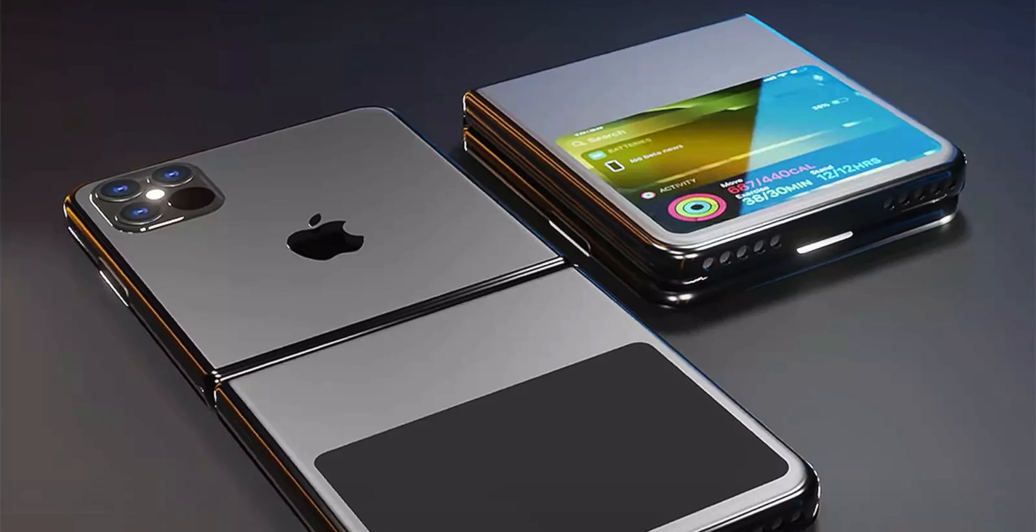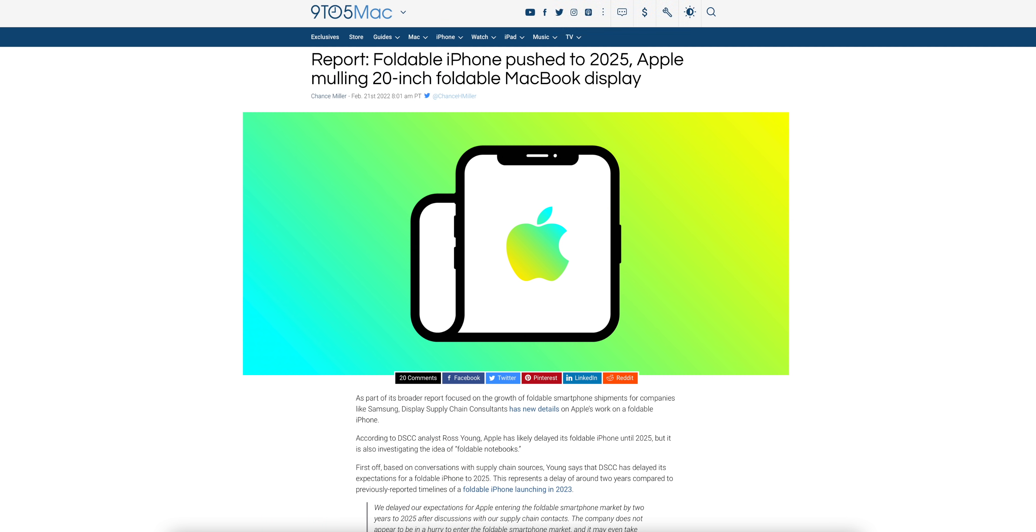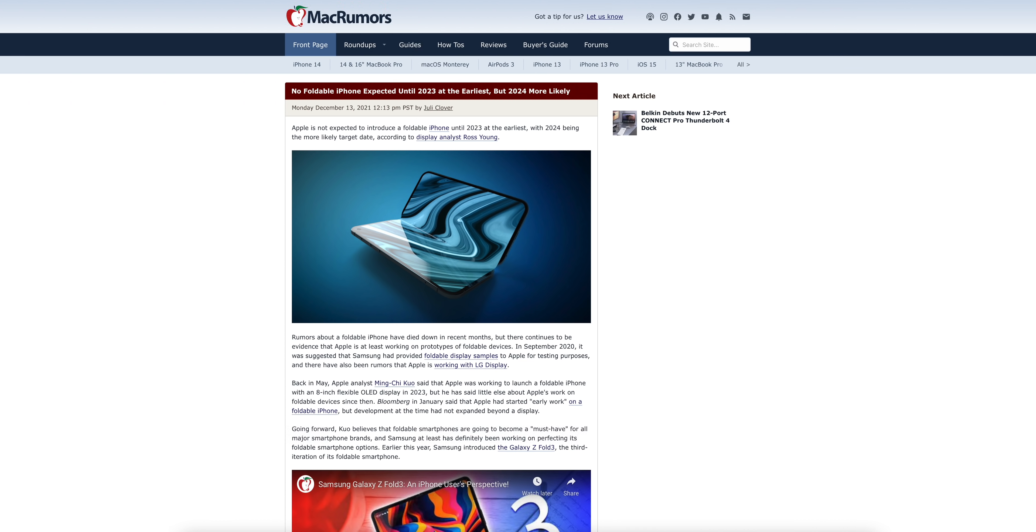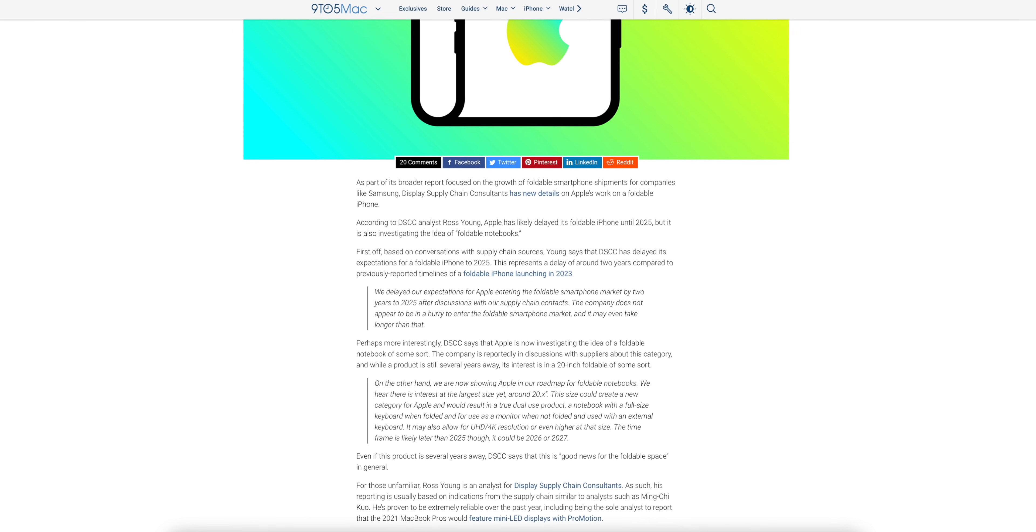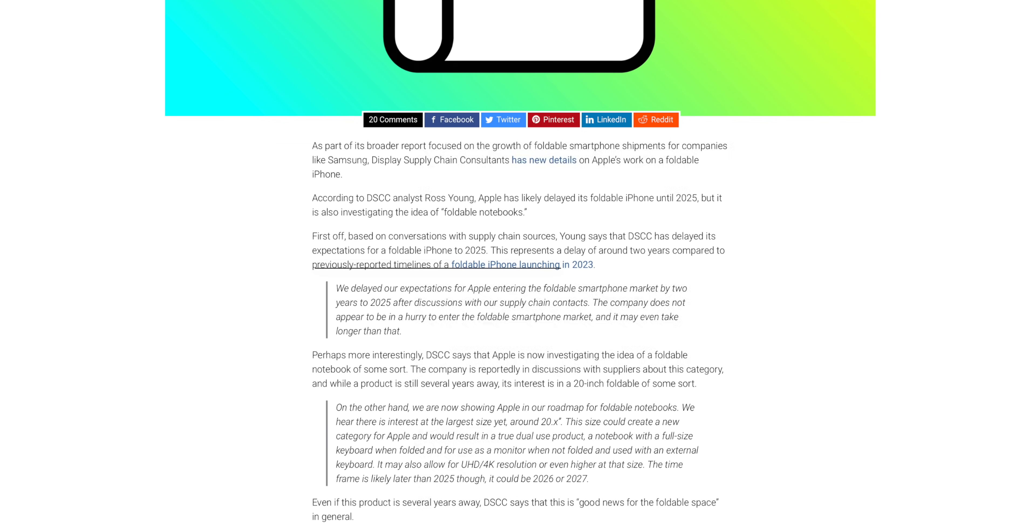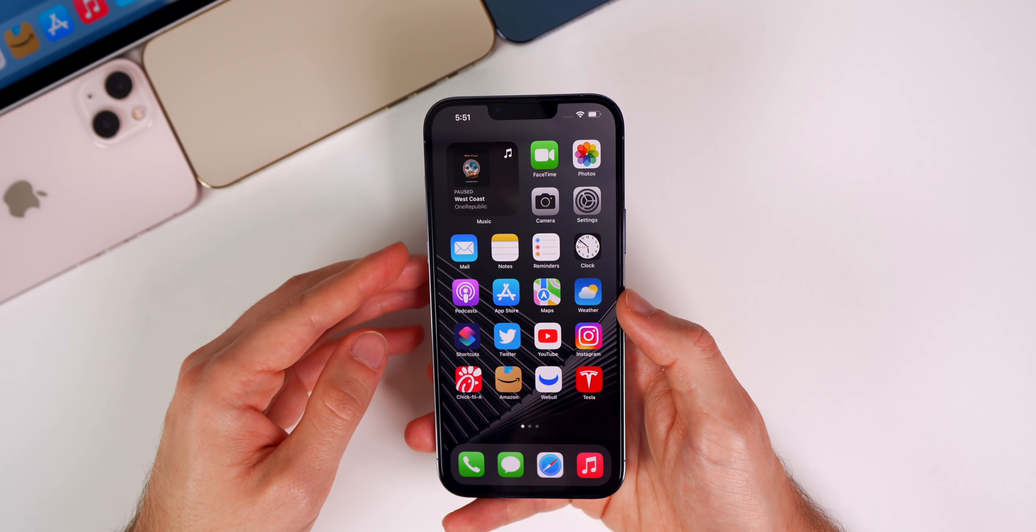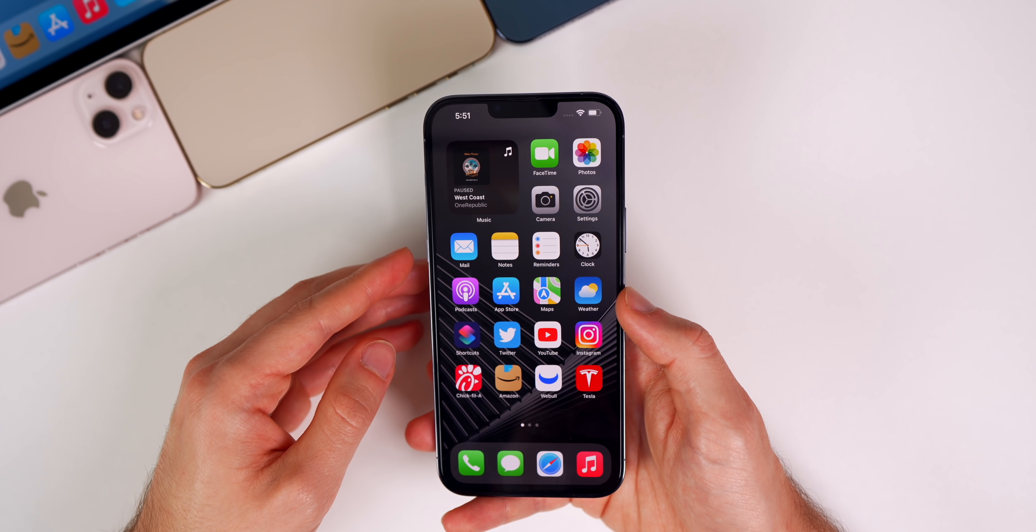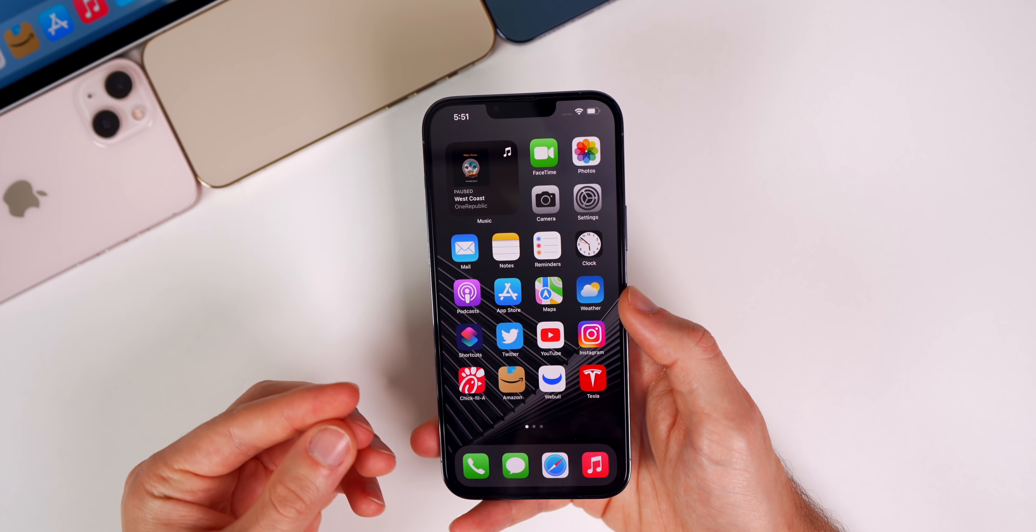Now moving on to something a little bit further away, let's talk iPhone fold. Whether you like them or not, the folding phone seems to be the next big thing for smartphones, and now it looks like Apple has delayed their iteration once again according to Ross Young. Young originally said that the foldable iPhone could launch as early as 2023, but now it's looking like 2025 at the earliest. He says, 'We delayed our expectations for Apple entering the foldable smartphone market by two years to 2025 after discussions with our supply chain contacts.'